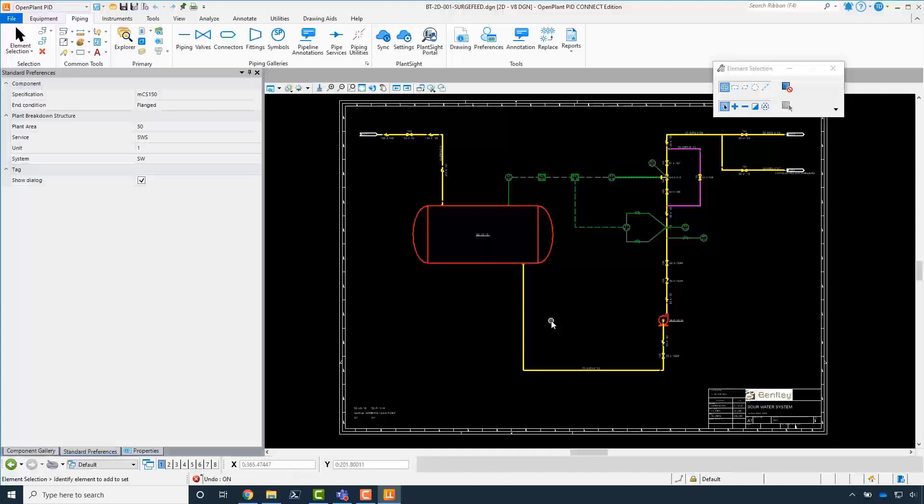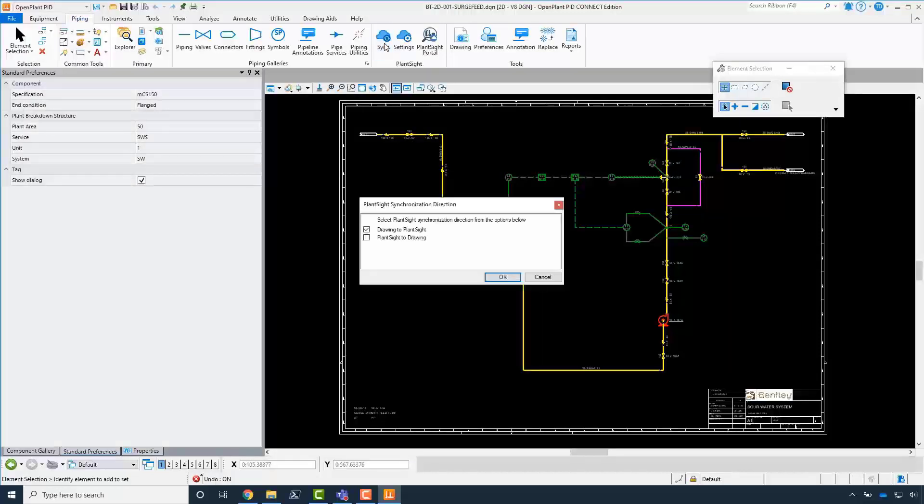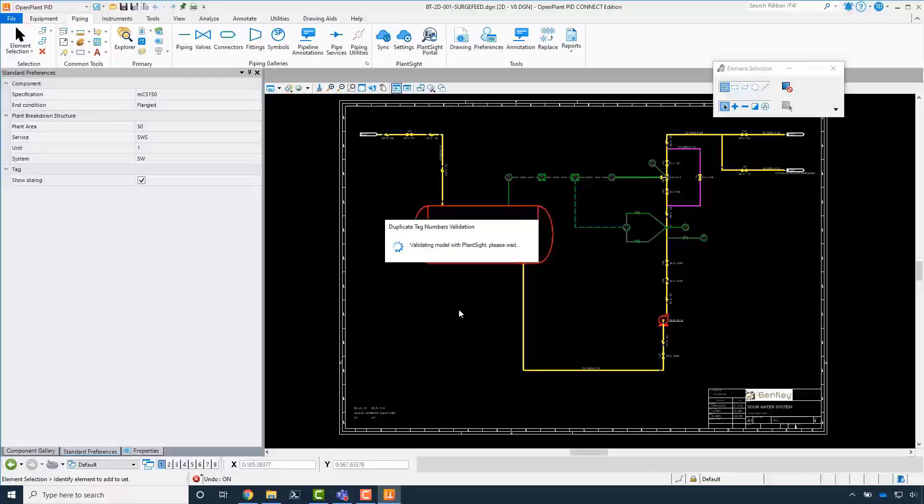Click on the piping ribbon, then click on PlantSight ribbon group and click sync. This time to bridge from this PID to the other PID using page connectors.